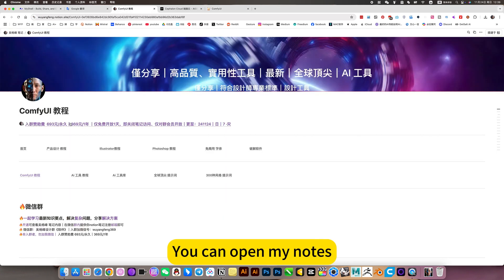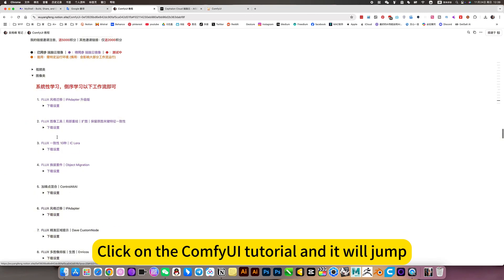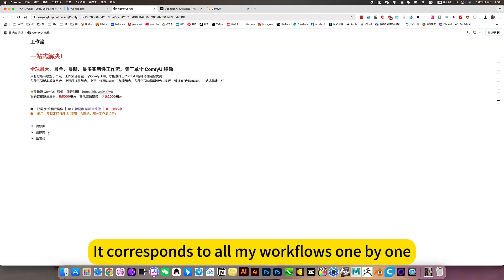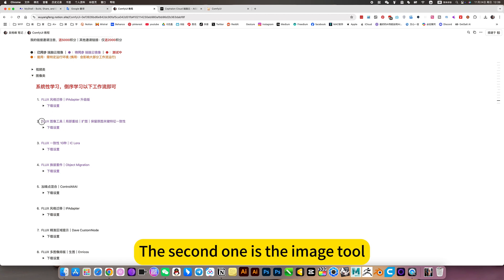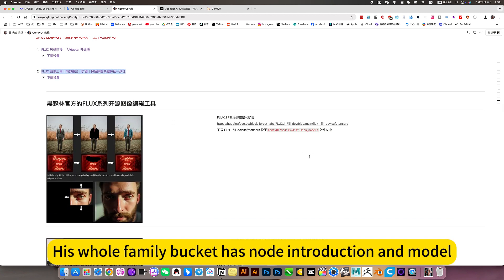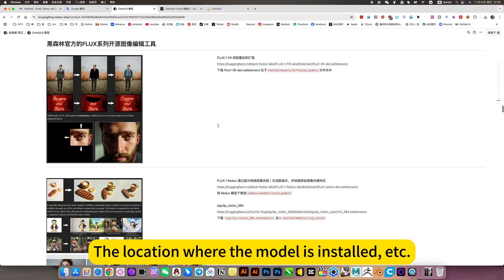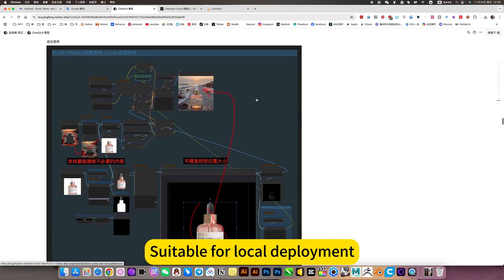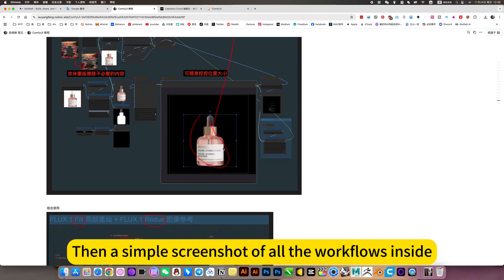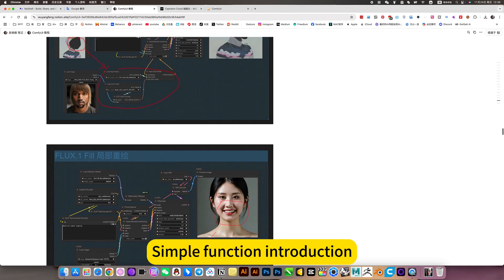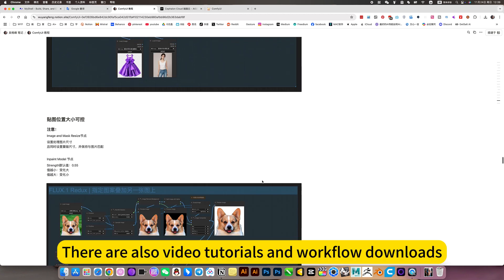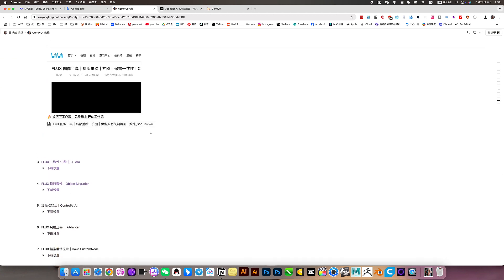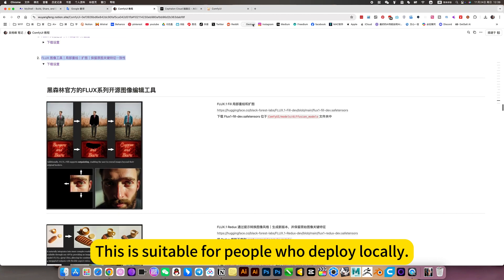If you deploy locally, you can open my notes. Click on the config tutorial and go to this position in the workflow. It corresponds to all my workflows one by one. Click on the image category. The second one is the image tool. His whole family bucket has node introduction and model. The location of where the model is installed. Suitable for local deployment. Then a simple screenshot of all the workflows inside. Simple function introduction. There are also video tutorials and workflow downloads. This is suitable for people who deploy locally.